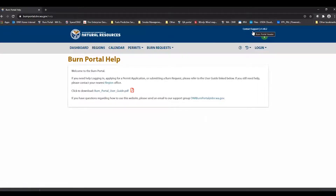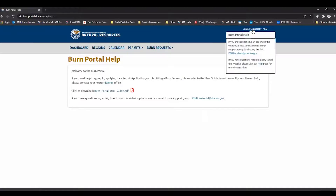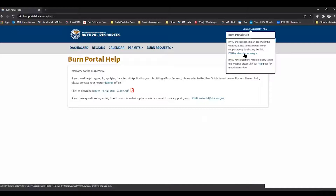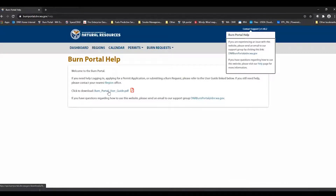You can also click on the Contact Support button up here, which will get you an email address to send emails to the Burn Portal support team and also provide access to the help page with this Burn Portal User Guide.